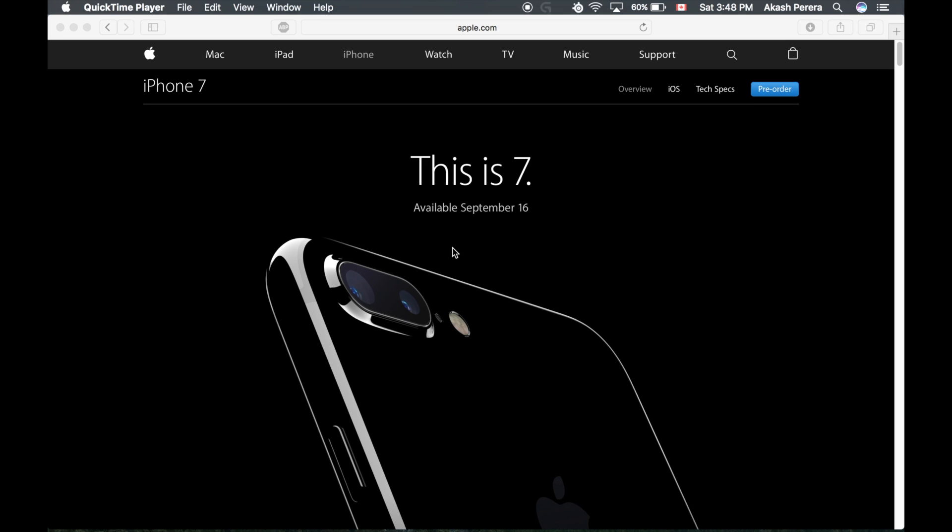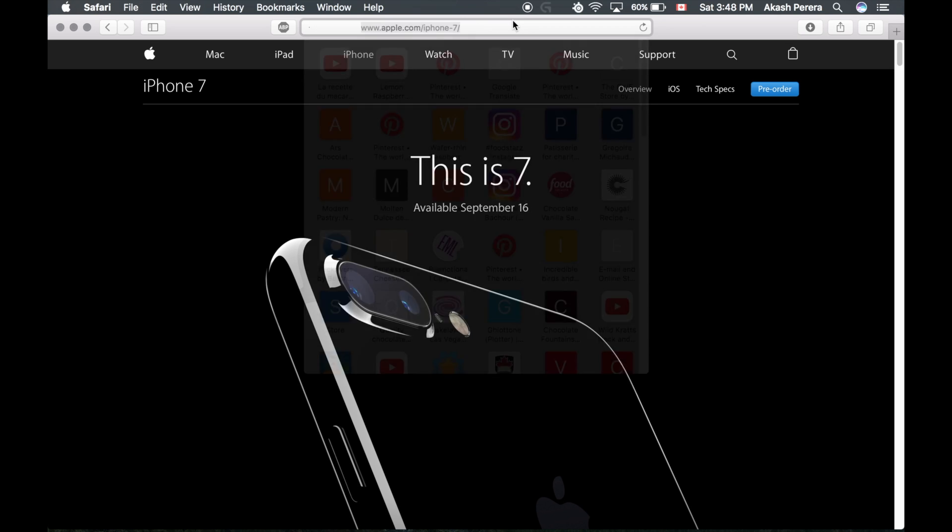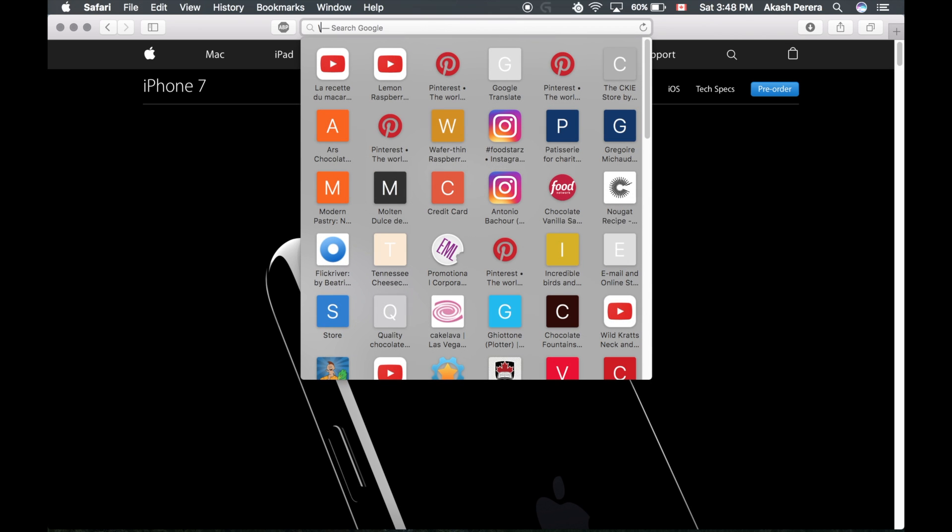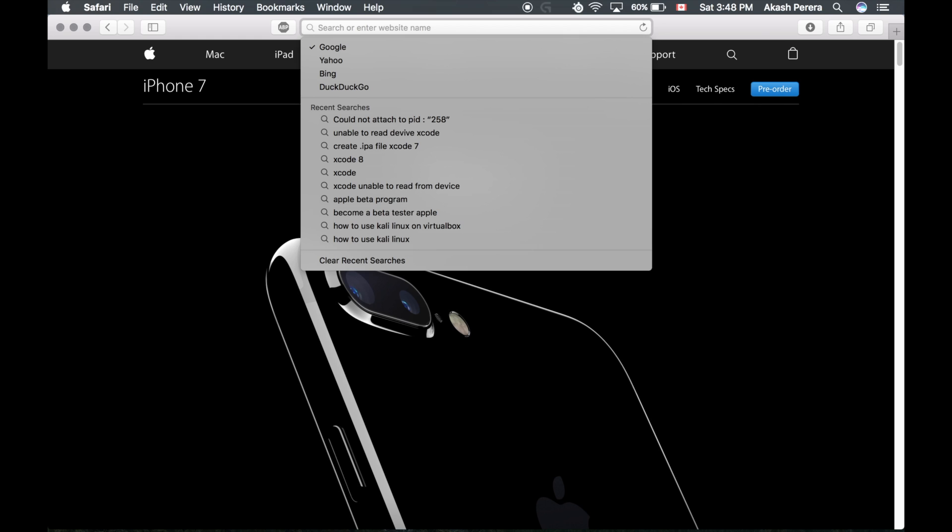What's up everybody, NegativeMotion here, and today in this video I'm going to be showing you how to get emulators like NDS for iOS and GBA for iOS onto your iDevice. This works for iOS 10, the most recent edition, so let's get right into it.